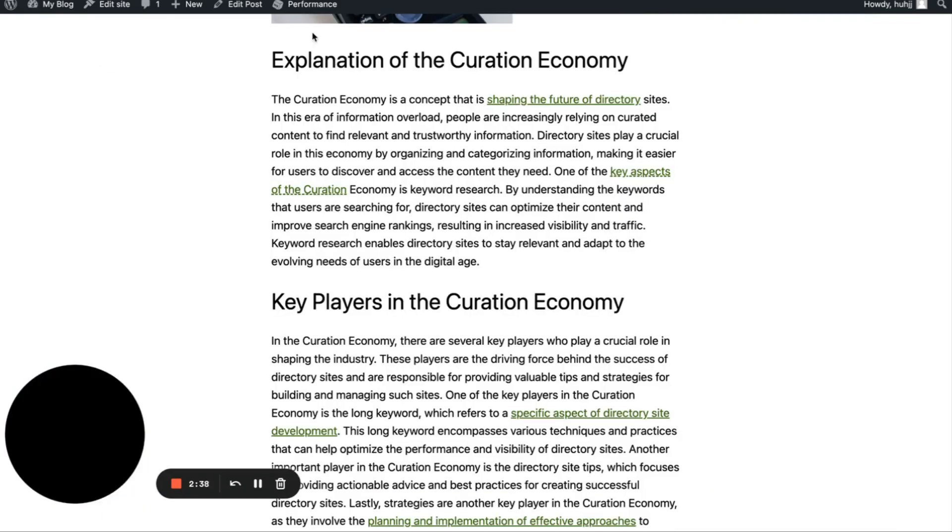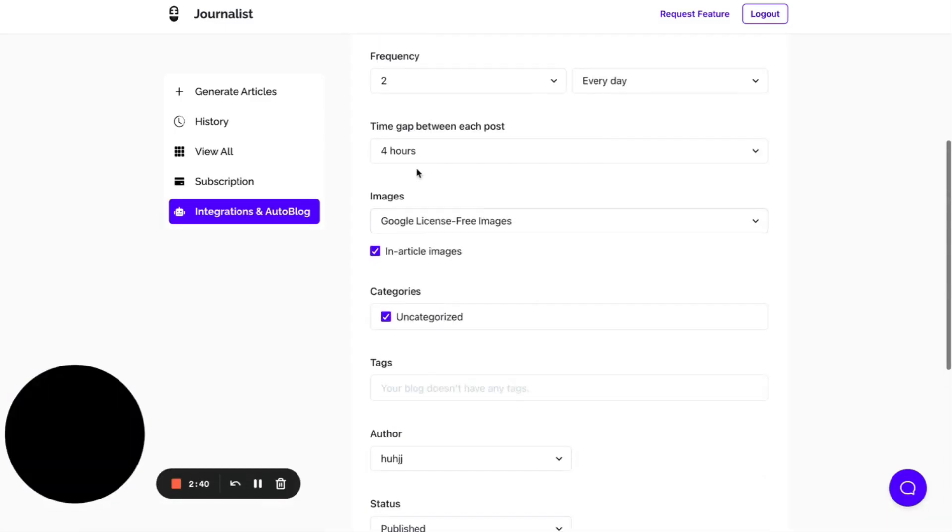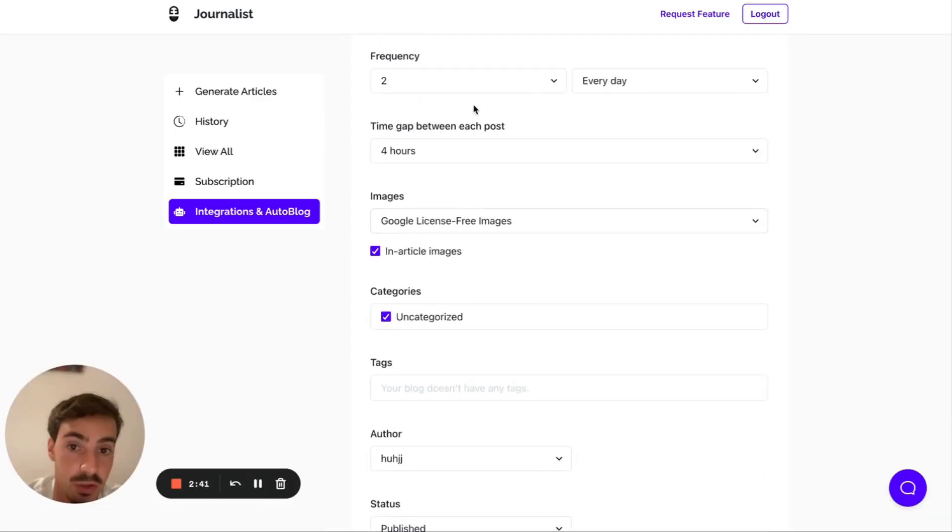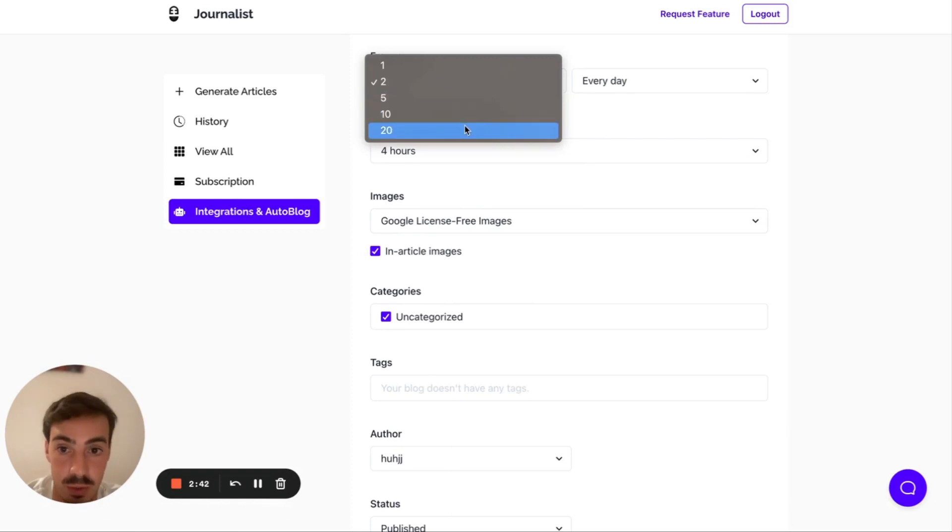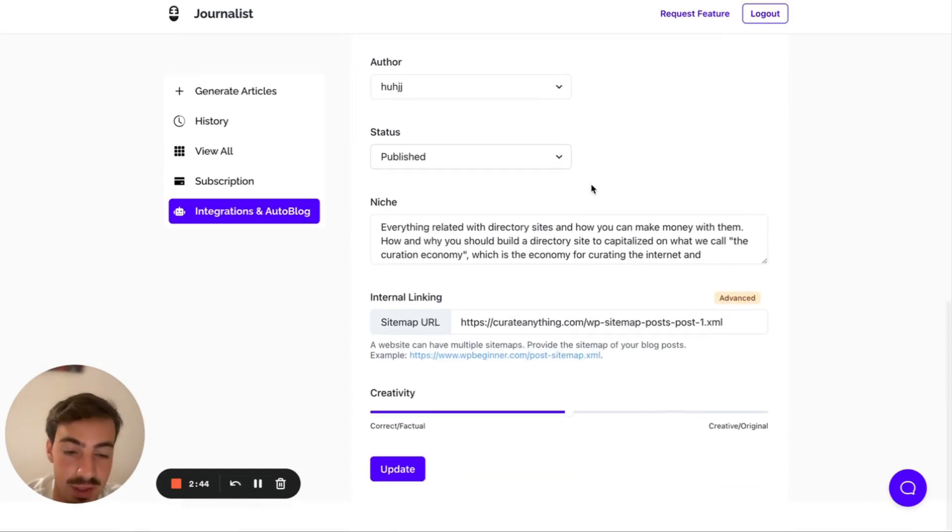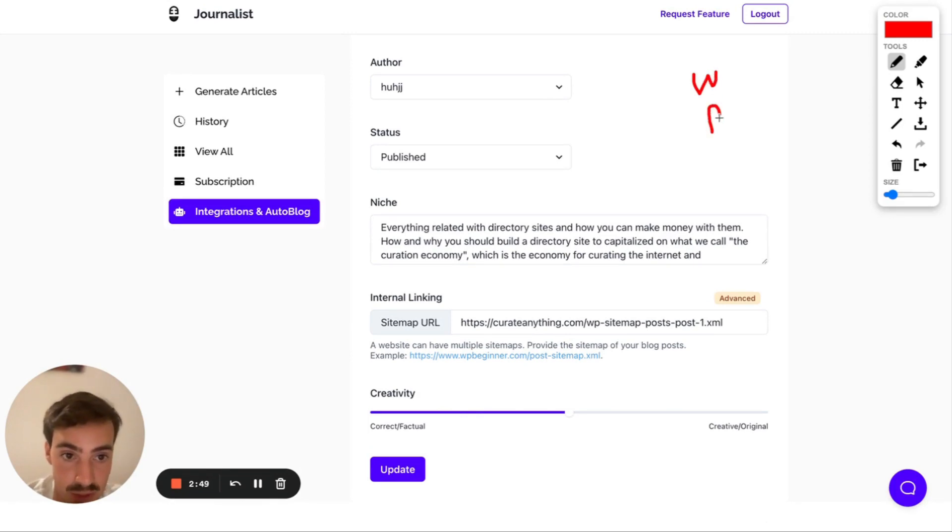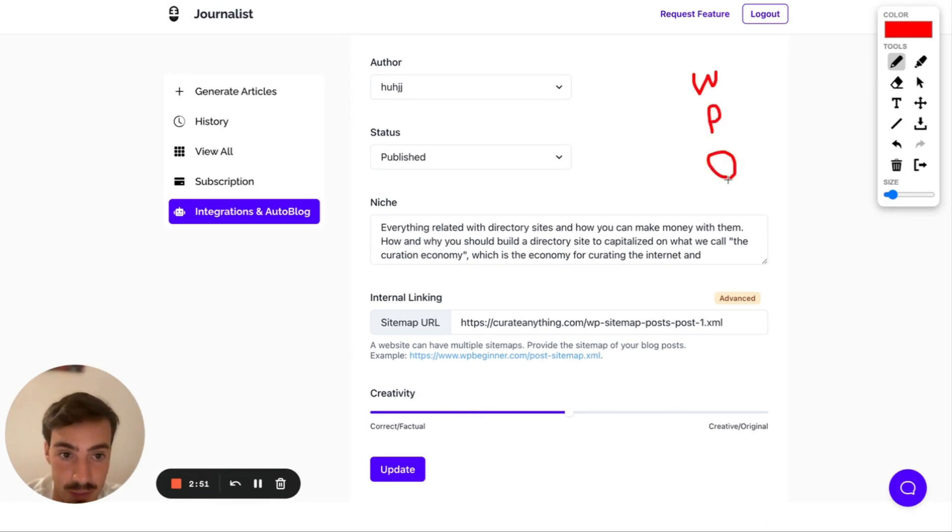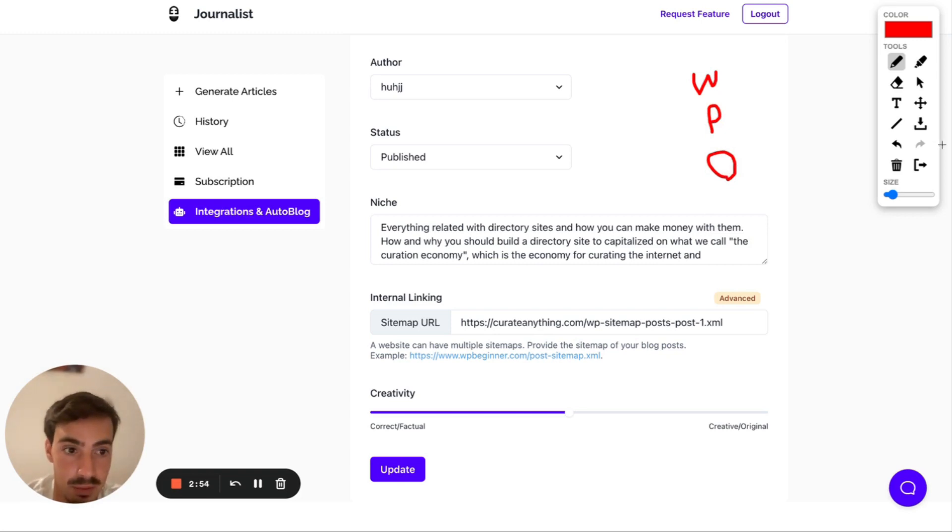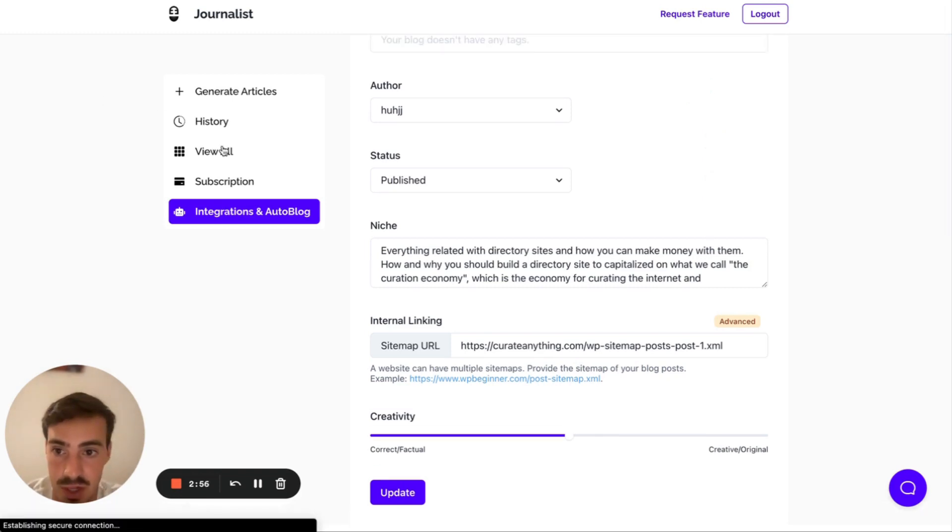So not only is this publishing, in this case two articles every single day, I could do 20, but automatically at the same time it is writing the posts. One, it is writing them, then it is posting them, and then it is optimizing them by internal linking between all of them.